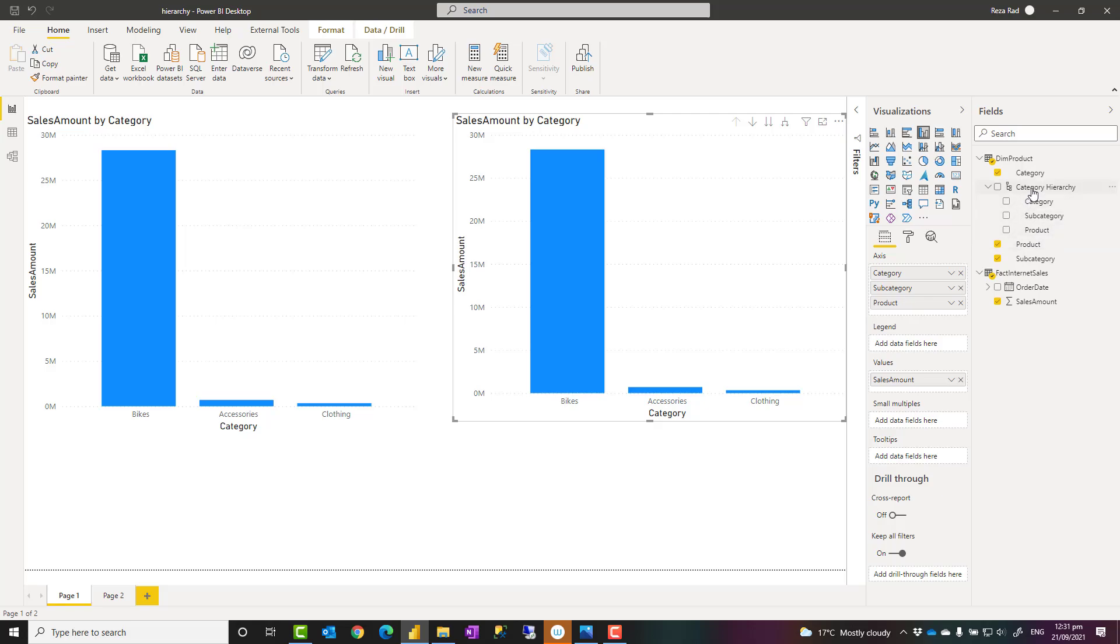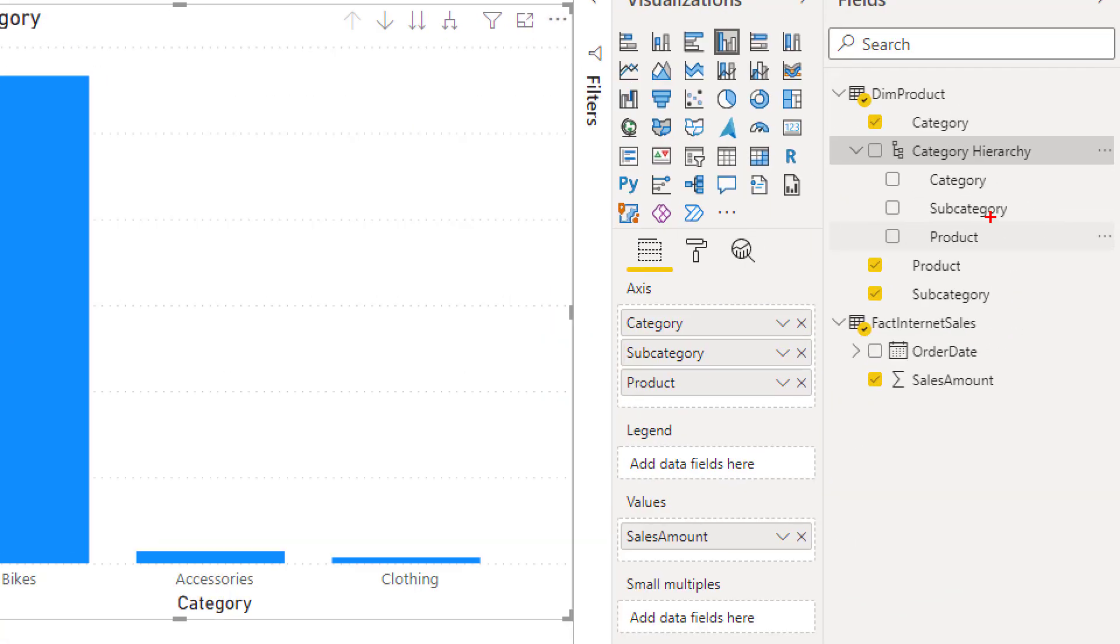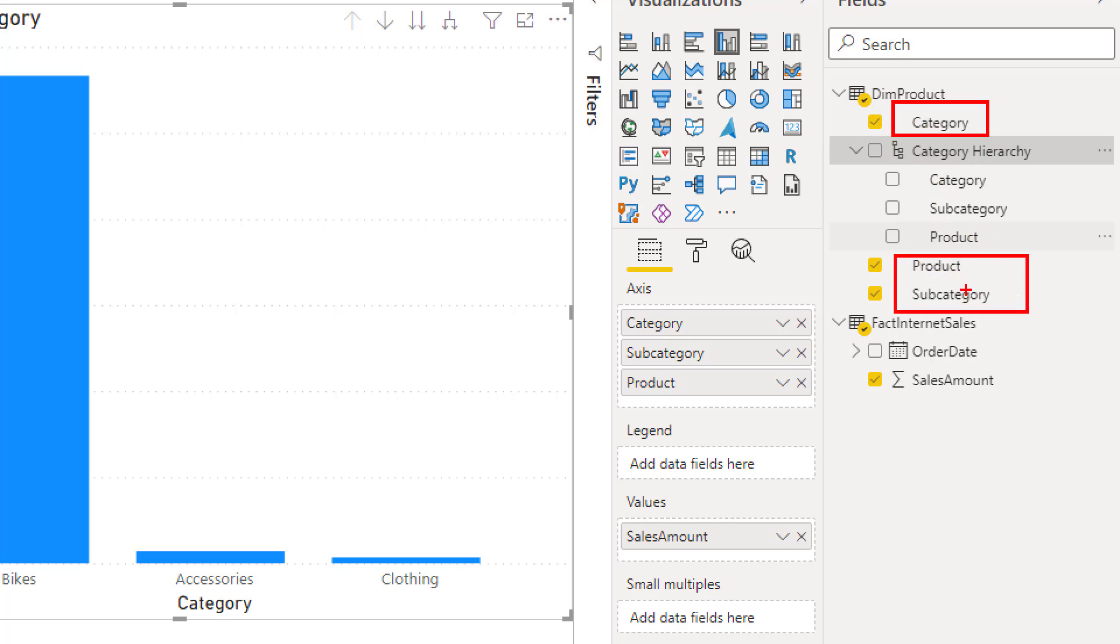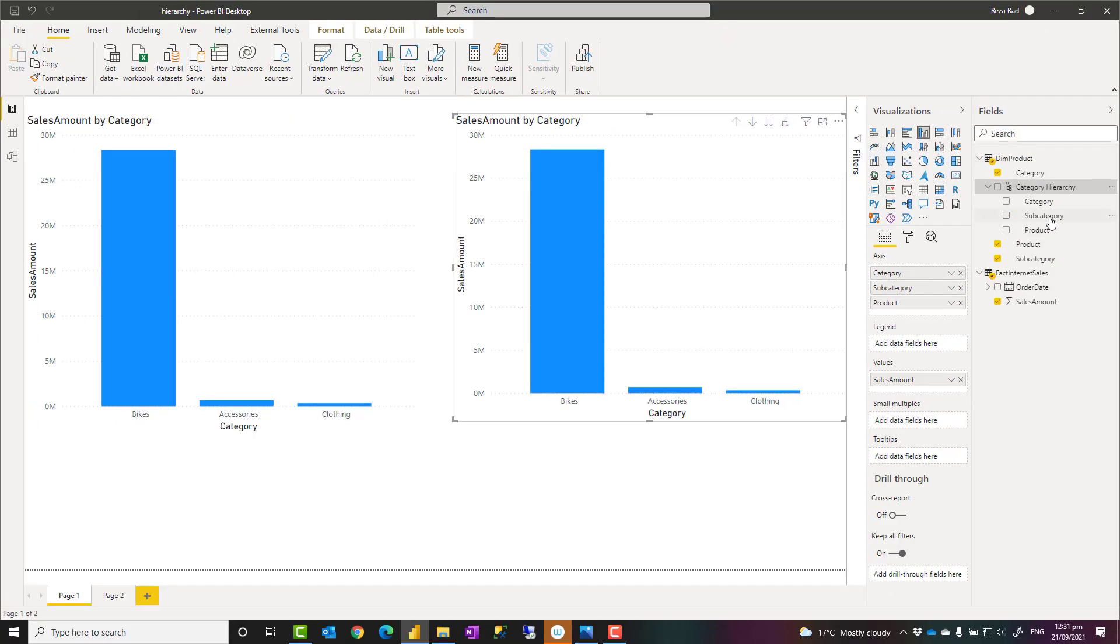So that is a tip about that. Another thing about hierarchy, which is important, the best practice is that when you create a hierarchy, it is quite common to hide the original columns of the hierarchy. You cannot delete them because this hierarchy is based on those. But if you have these, then if someone comes and searches for category, they will see one category here and one category here. The report user will be confused.